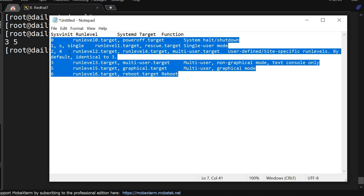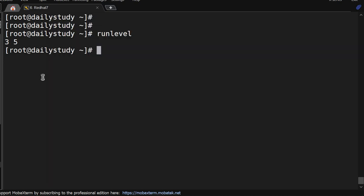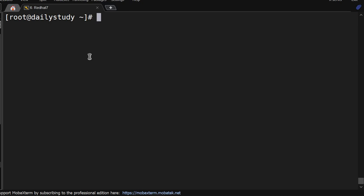That's all about the run levels. We can set the default run level. Let's see what run level is set on this server. Currently run level is set to 5. Earlier in RHEL 5 and 6 there was a file called inittab, but now run level has changed from run level to systemd targets. Now we have the command systemctl.